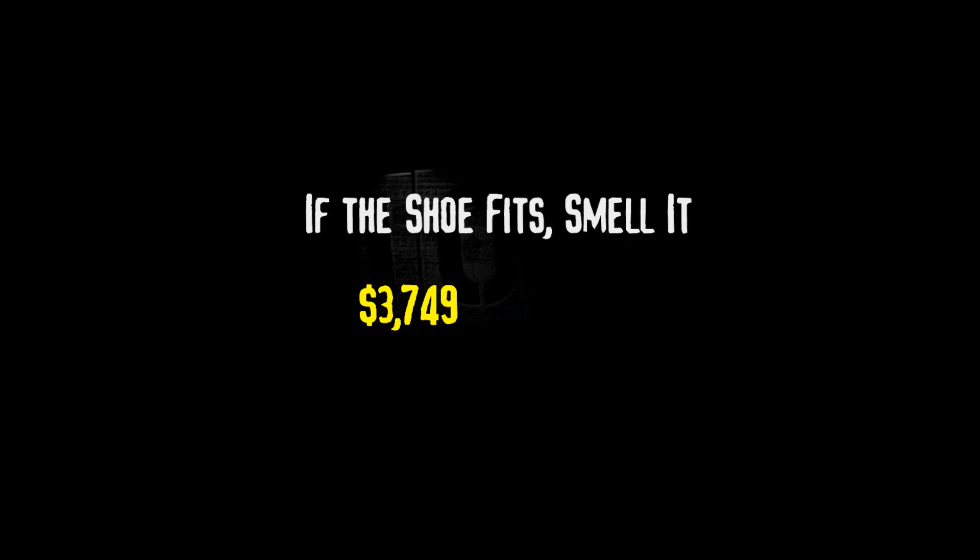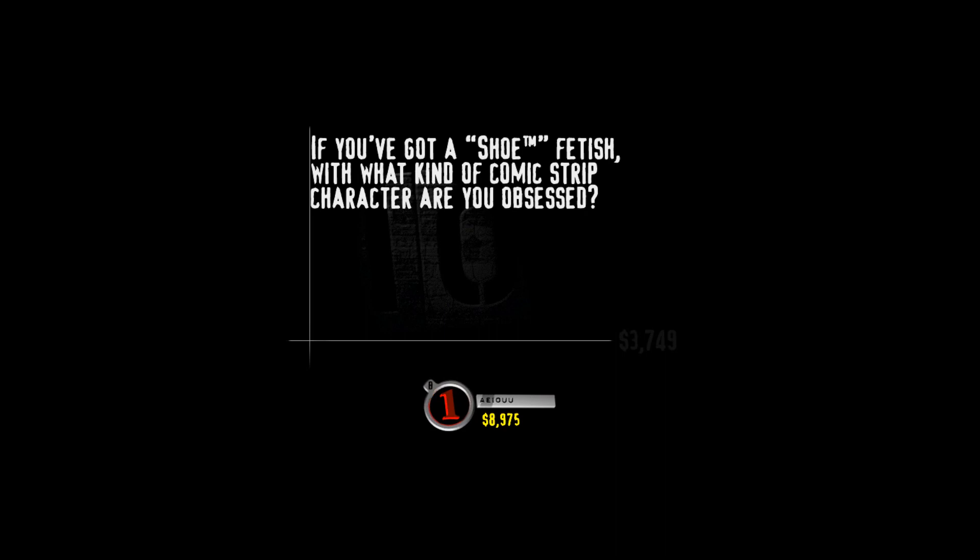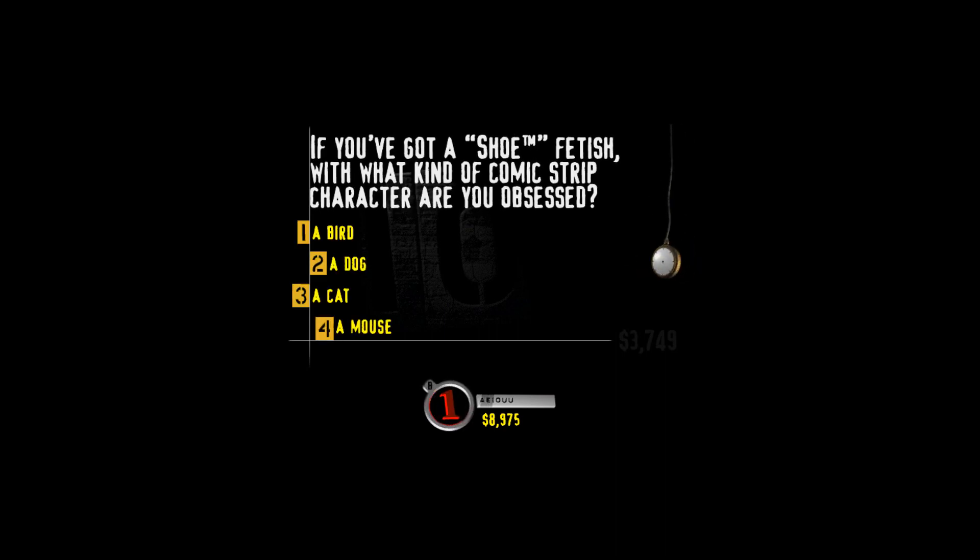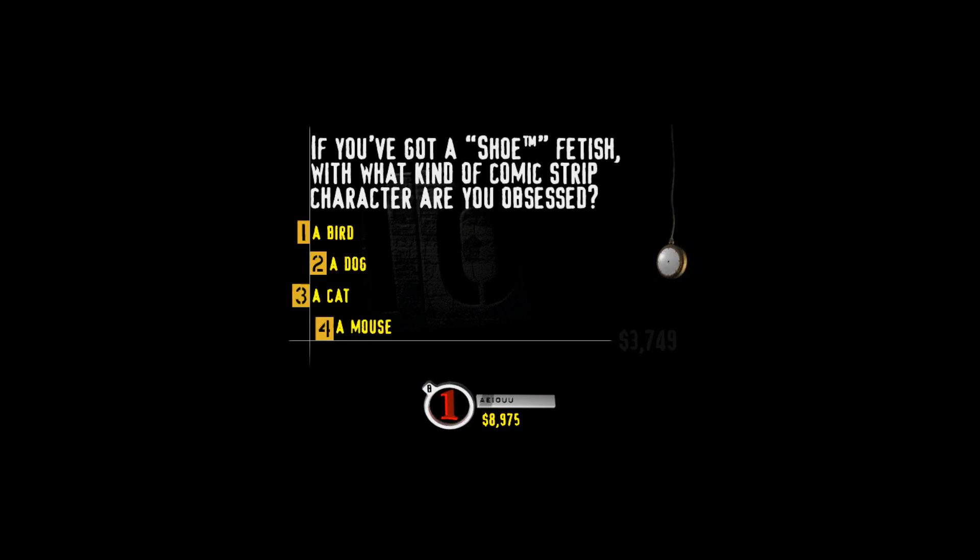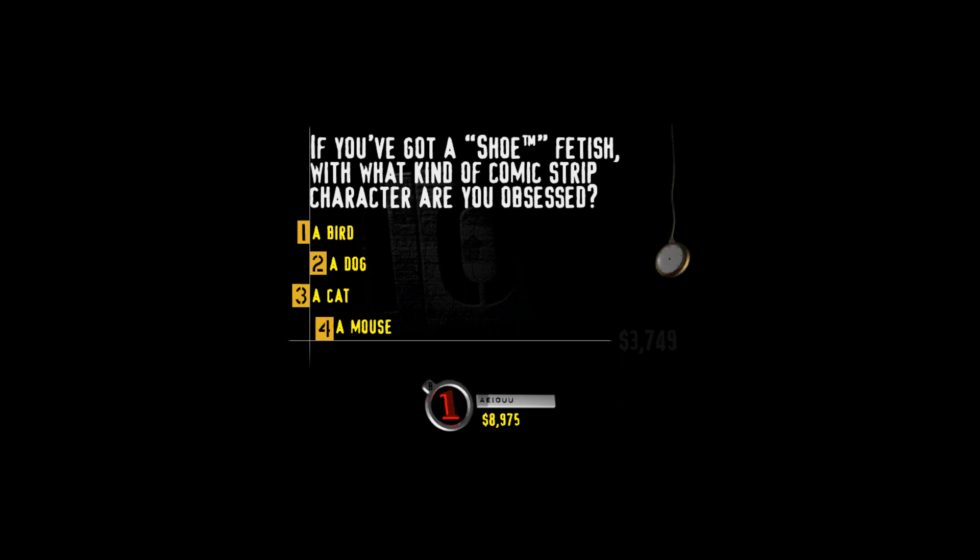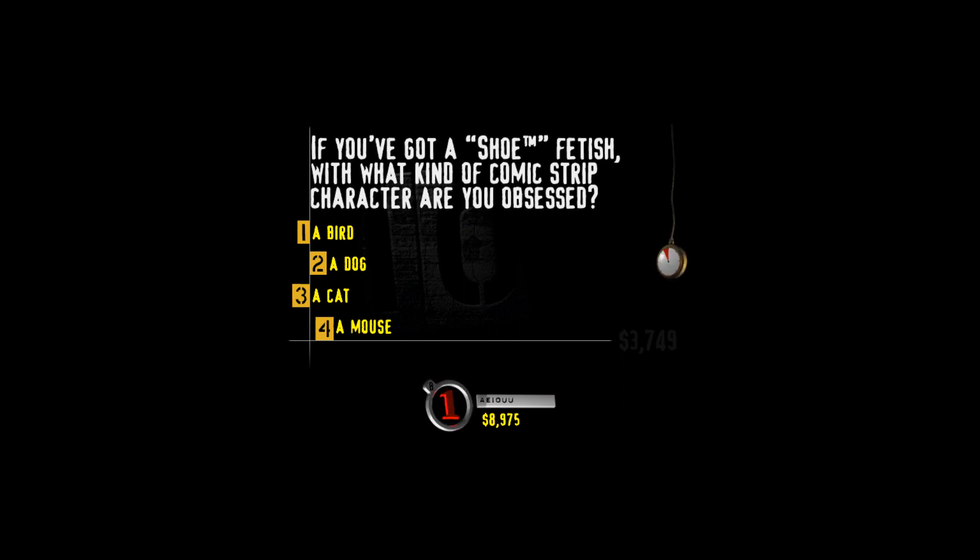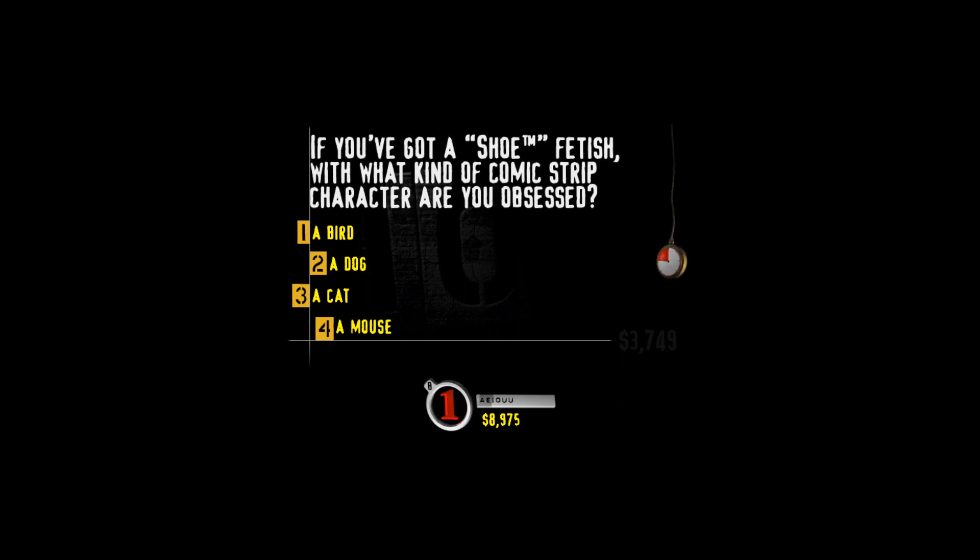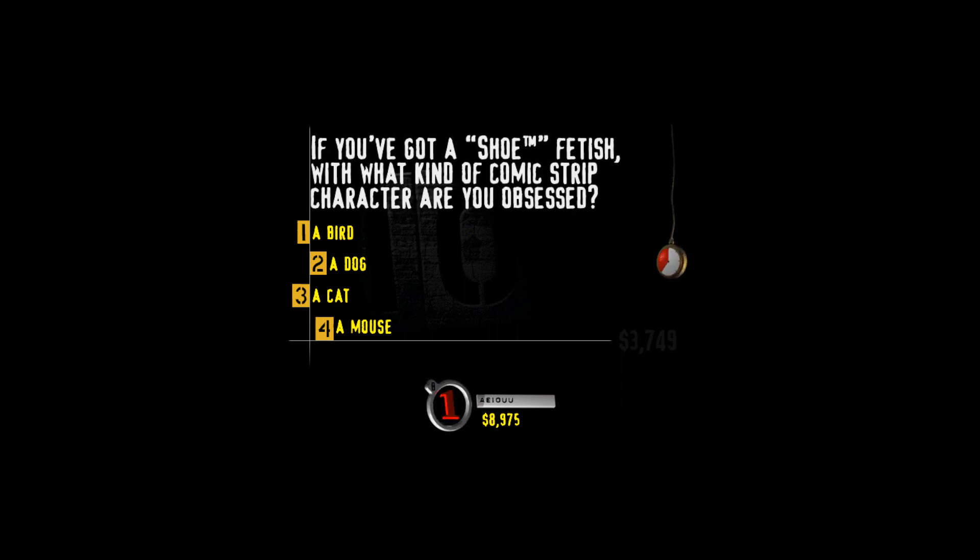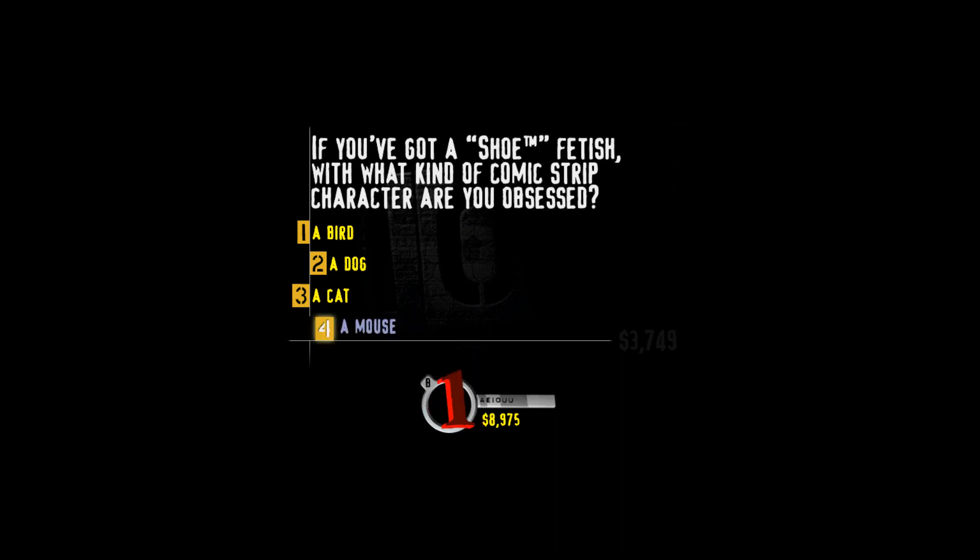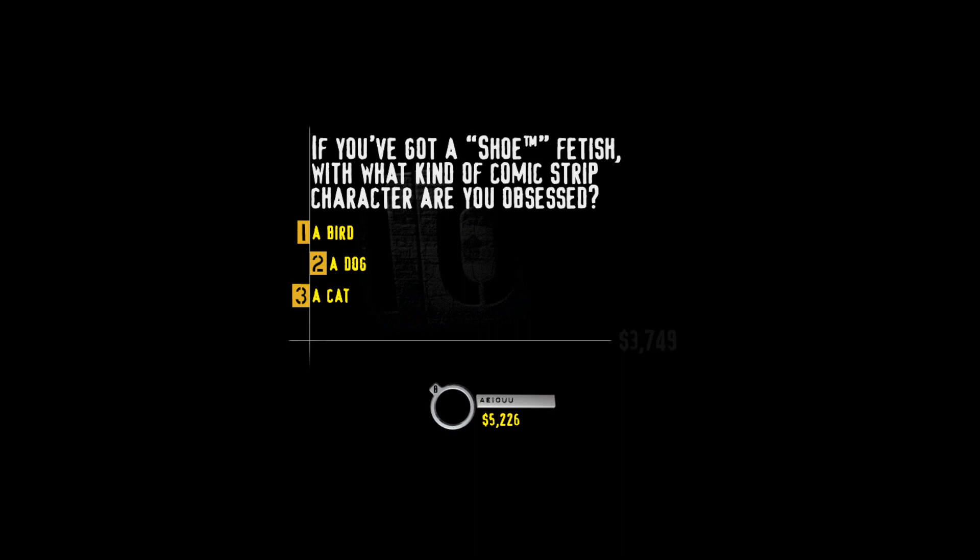I like to call this category If the shoe fits, smell it. If you've got a shoe fetish, with what kind of comic strip character are you obsessed? A bird, a dog, a cat, or a mouse? Oh, look what I have here. The correct answer. All of the characters in shoe are birds. And in case you've got a bird fetish, here's one for you. No idea what shoe even is.